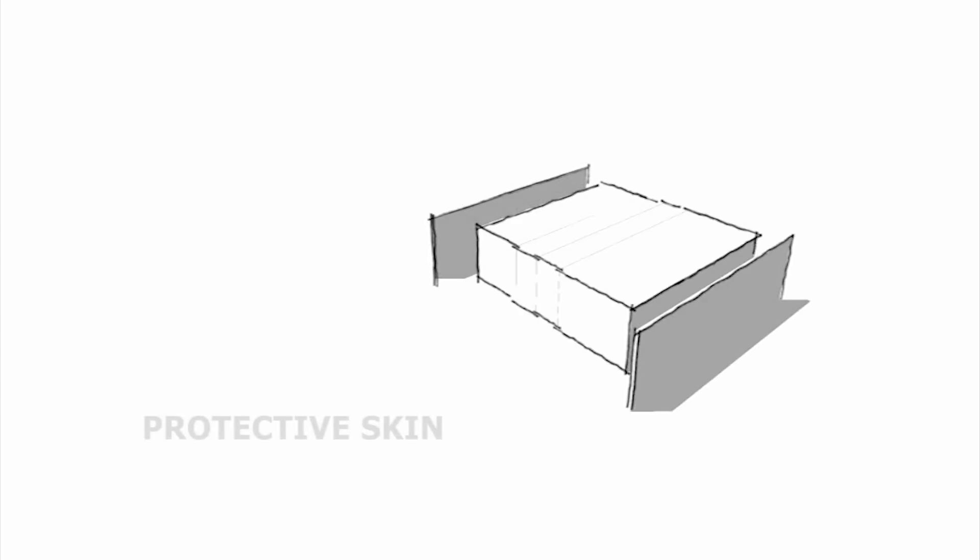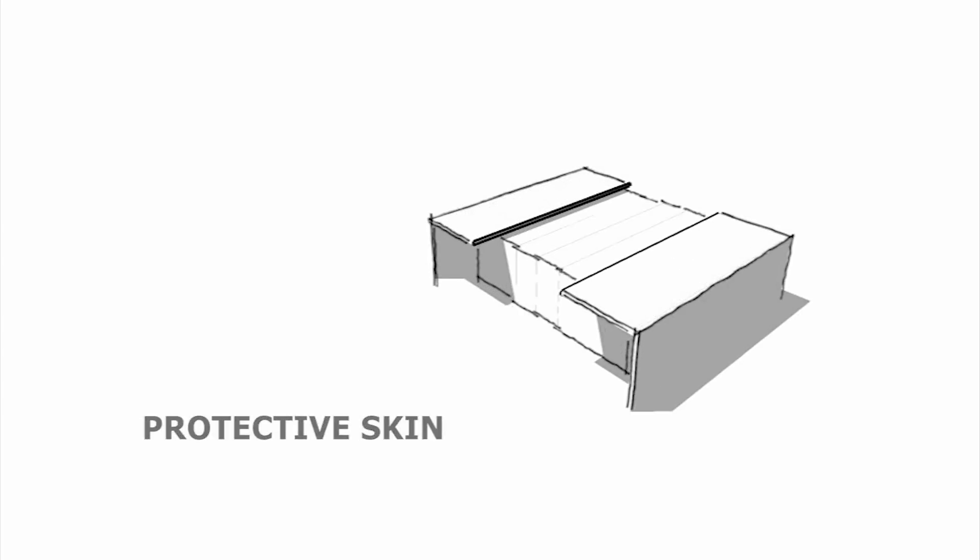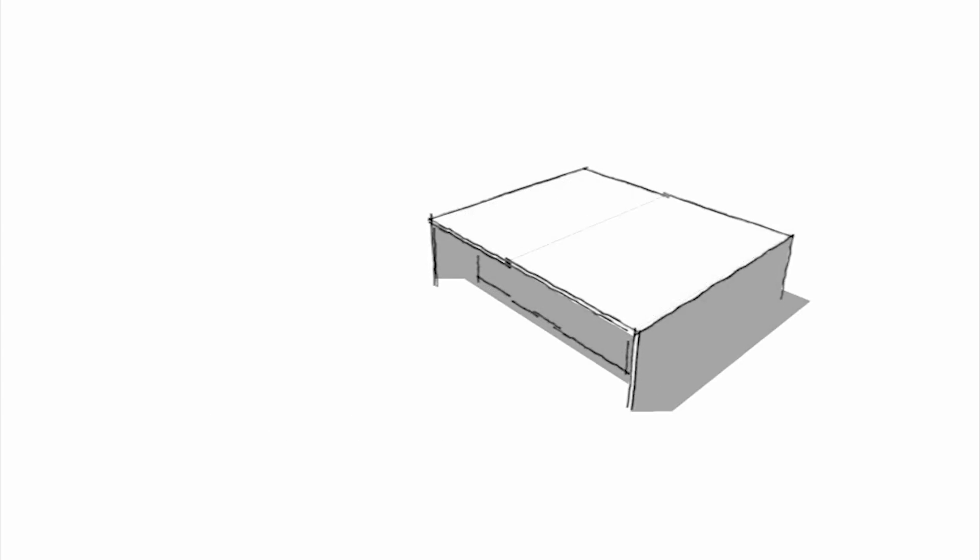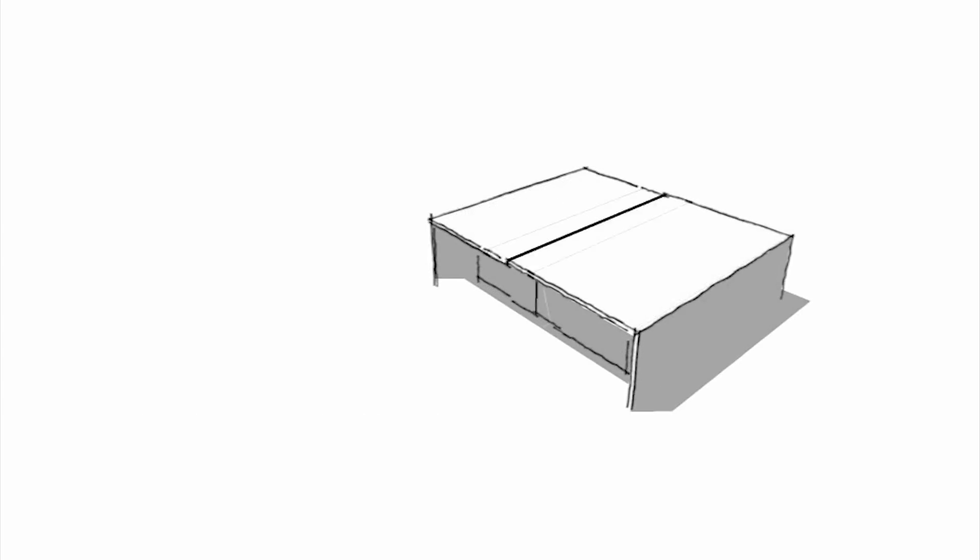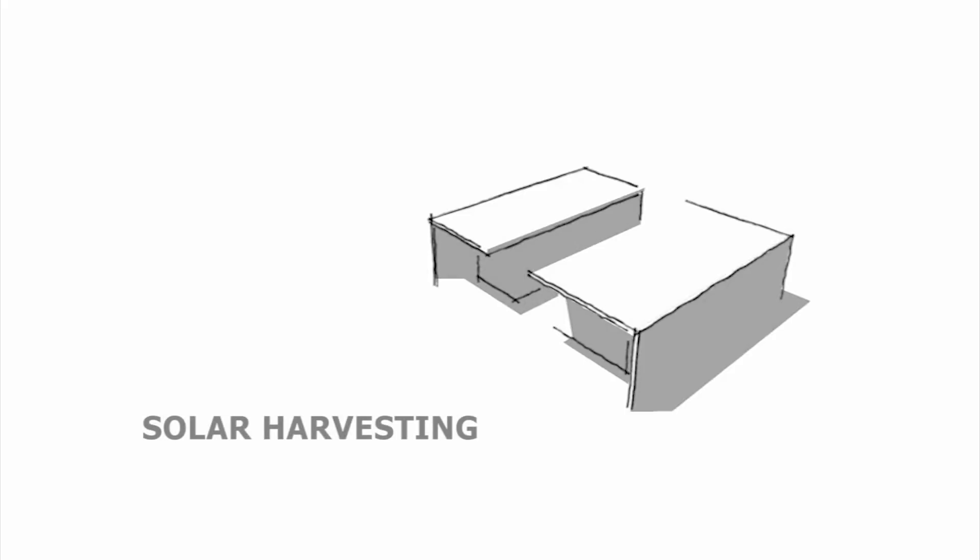The design features a protective skin that wraps around the main spaces, minimizing solar heat gain and providing a large surface area for solar harvesting.